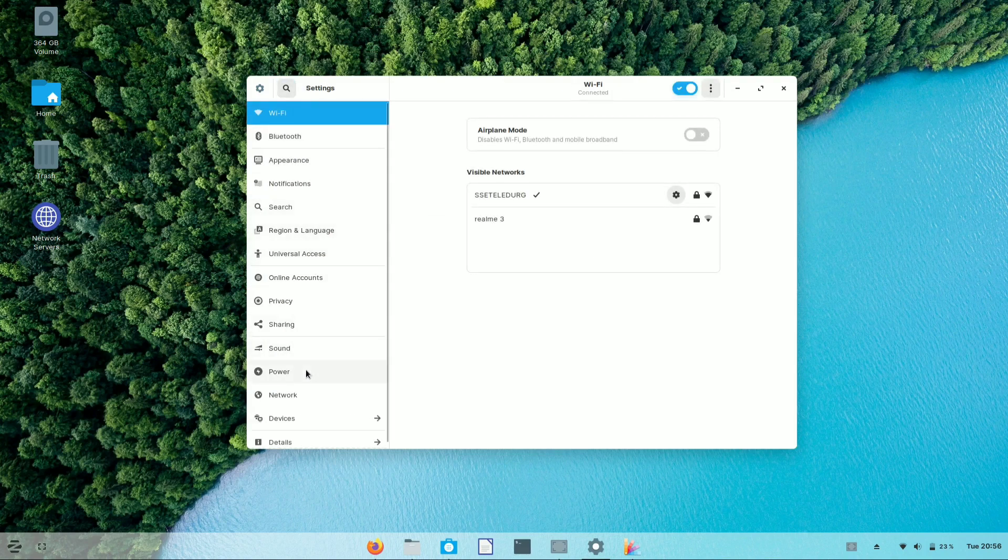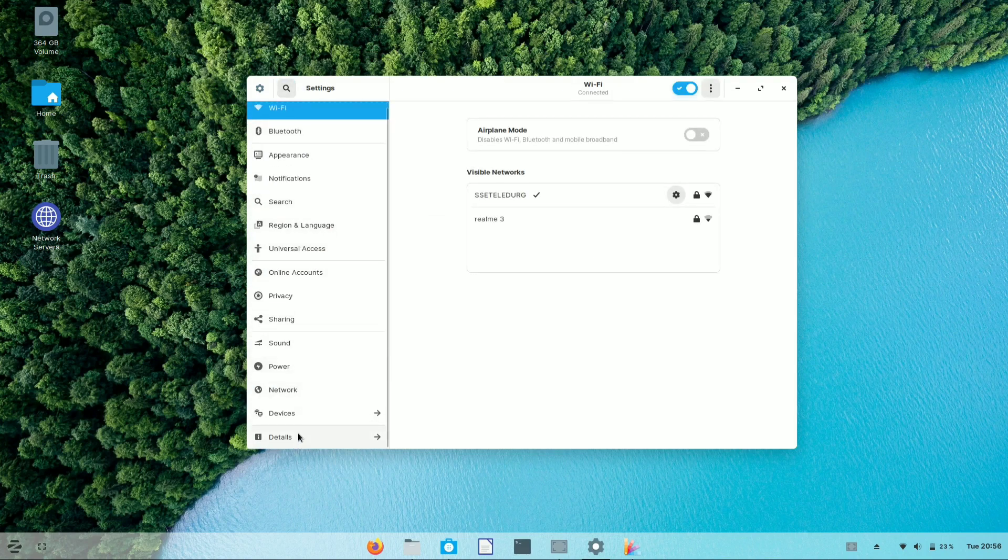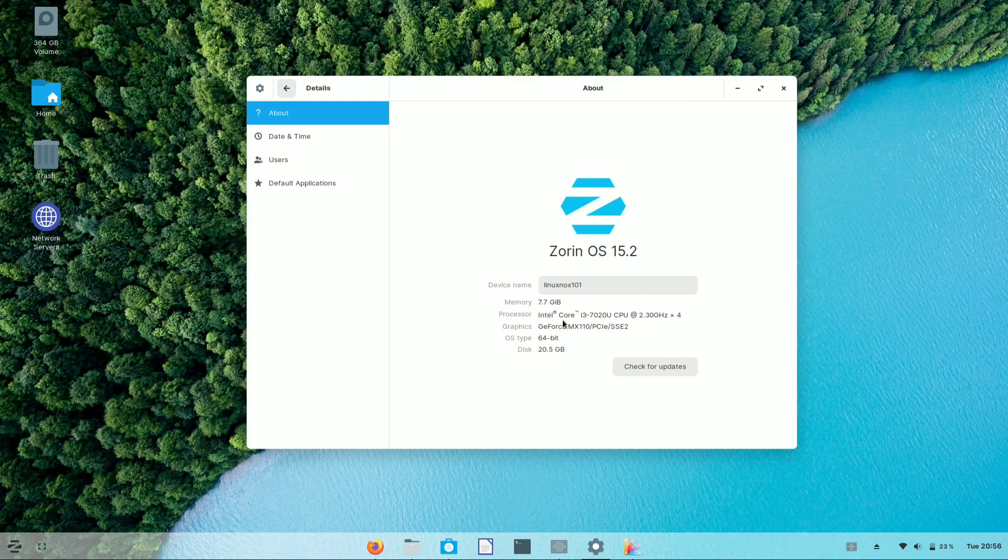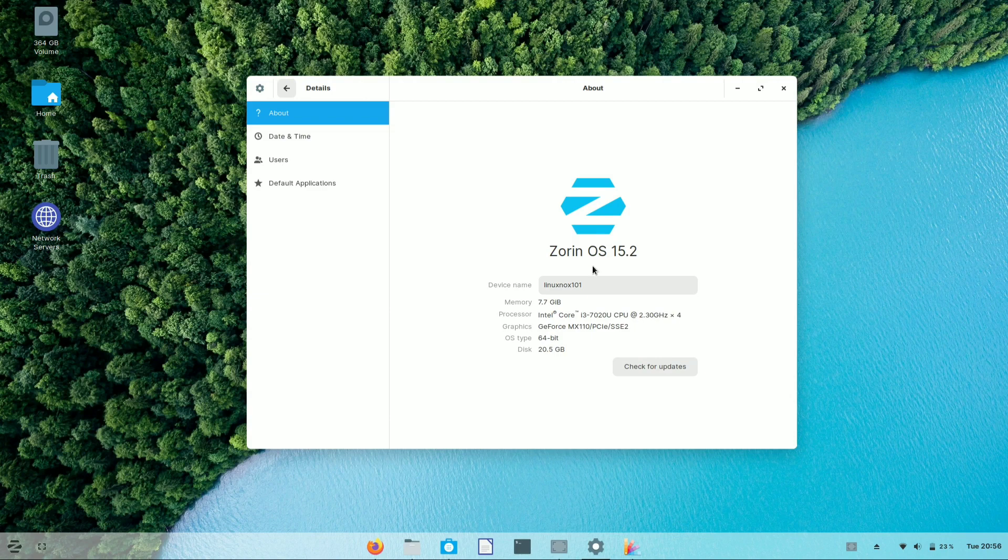As I said, I'm using Zorin OS 15.2 version. You can check the version of Zorin OS from the about part of settings.